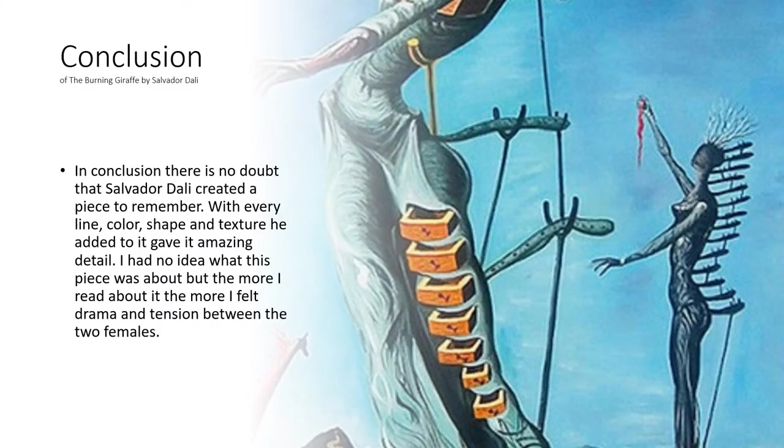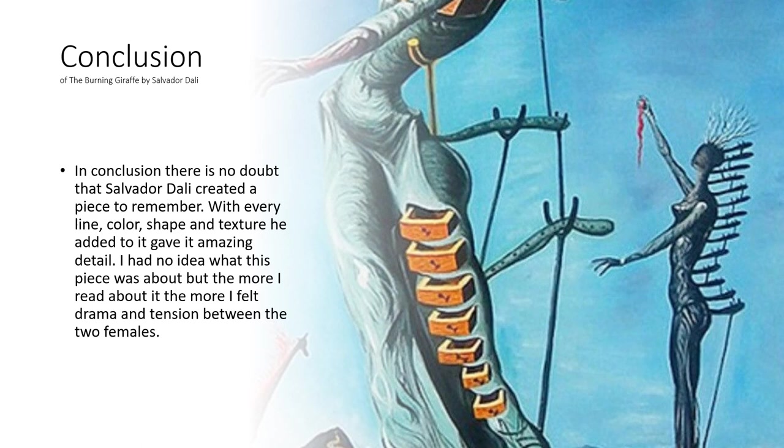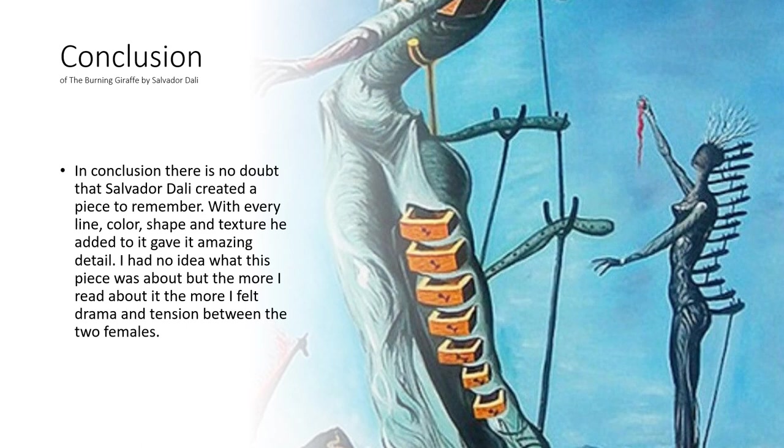In conclusion, there's no doubt that Salvador Dali created a piece to remember. With every line, color, shape, and texture he added to it, he gave it amazing detail. I had no idea what this piece was about, but the more I read about it, the more I felt drama and tension between the two females.